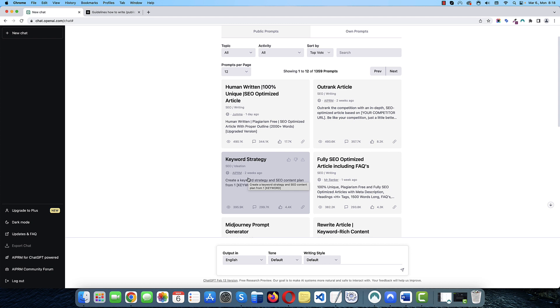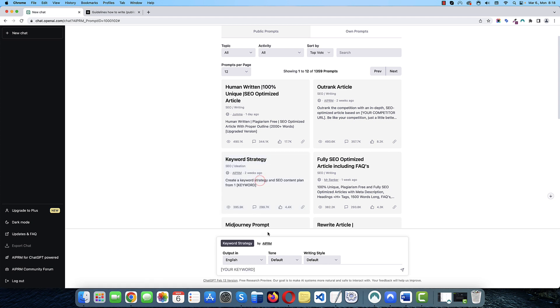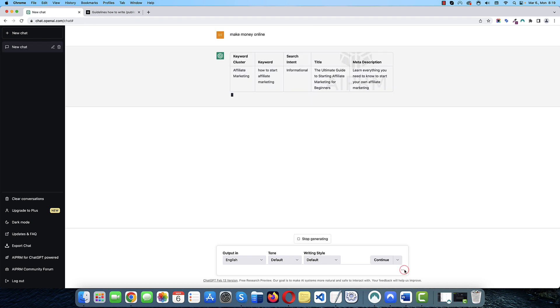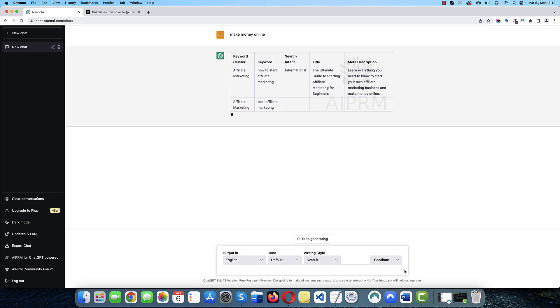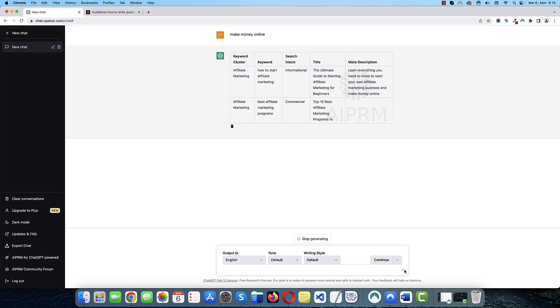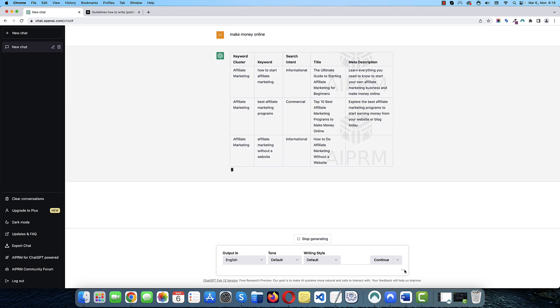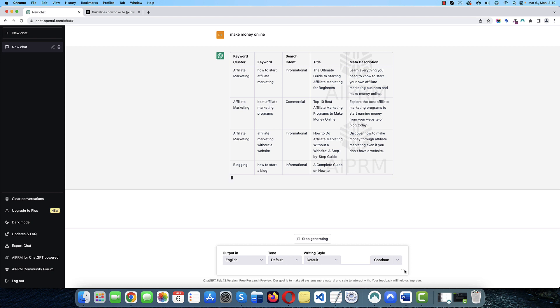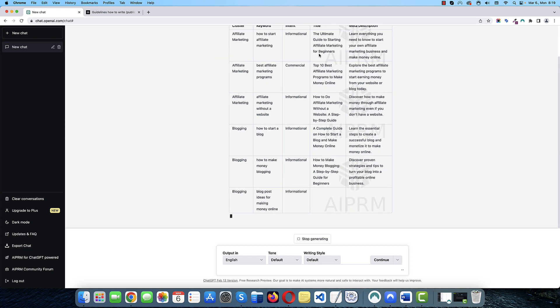With this prompt, you can just provide your main keyword and the prompt will work with ChatGPT in the background and give you the result you need. So, for example, let's click it and let's write make money online. And it creates an entire keyword strategy plan for you. It even displays the information in a nice table.